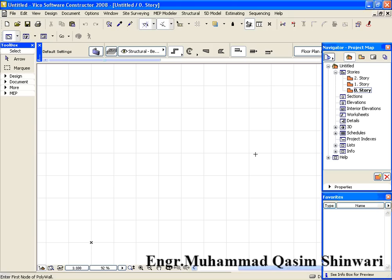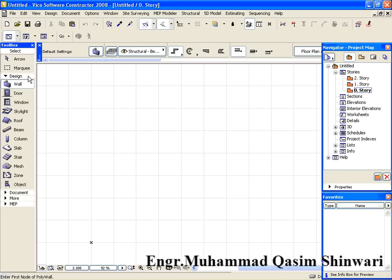Now let's define some of the favorites. How we define favorites? Go to Design. We will define some favorites related to wall. So either double click on the wall or click on settings dialog while wall is selected.